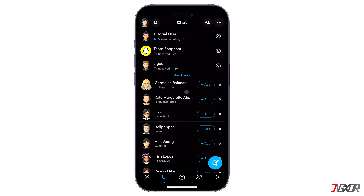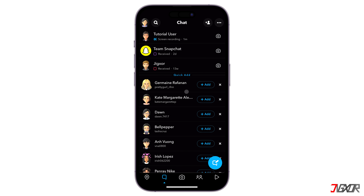Then, set an emoji and choose which of your friends you want included in your shortcut. Finally, click on the Create Shortcut button to save. After saving, swipe down on the Chat screen to refresh and apply your changes. The shortcut is located at the topmost area of your messages.